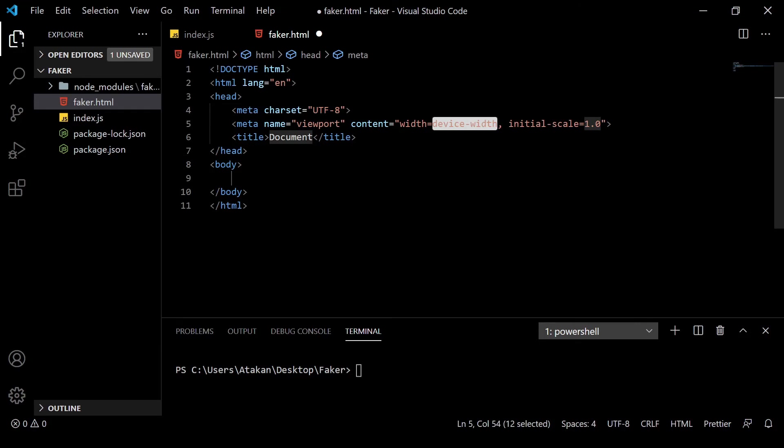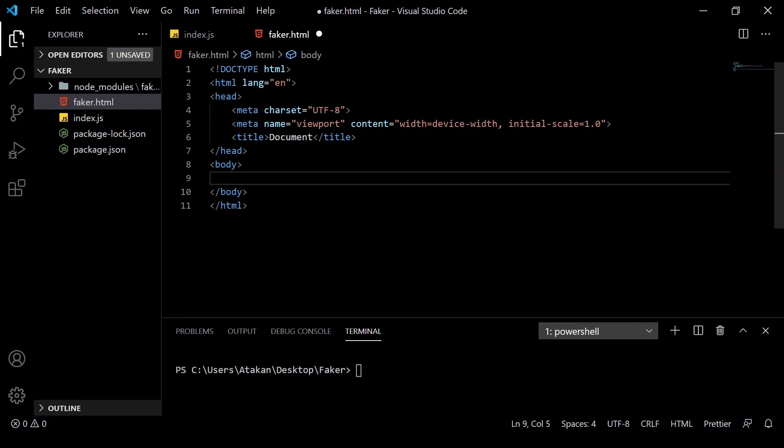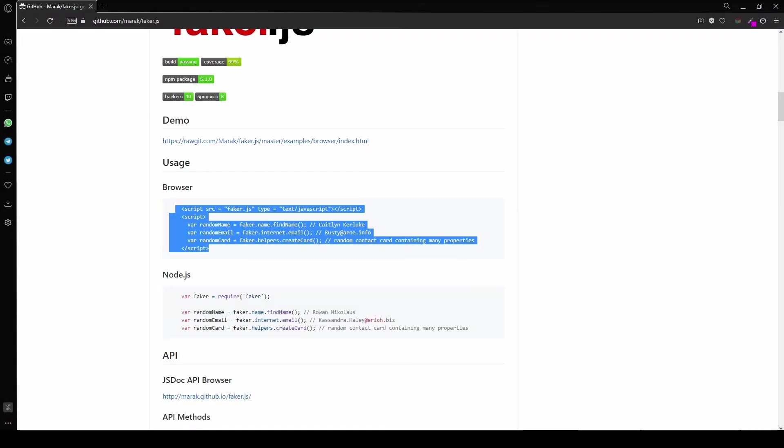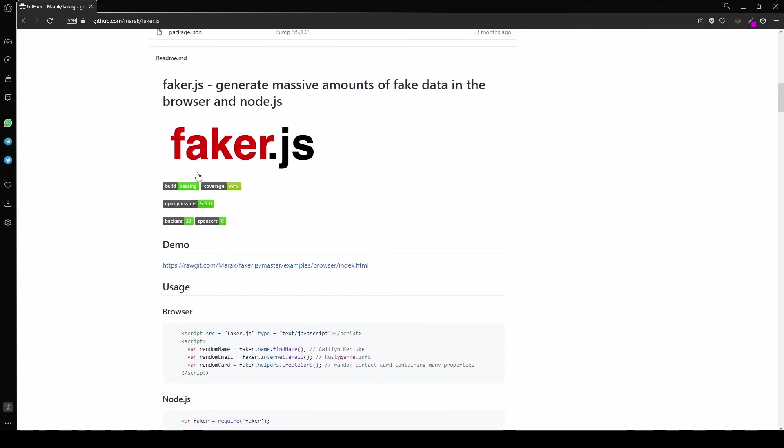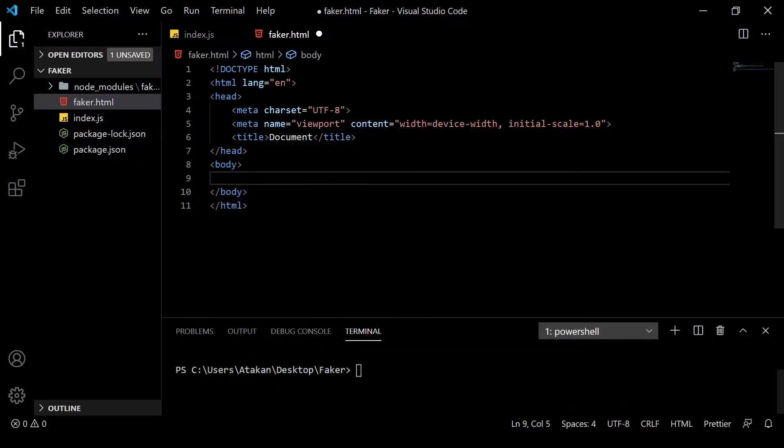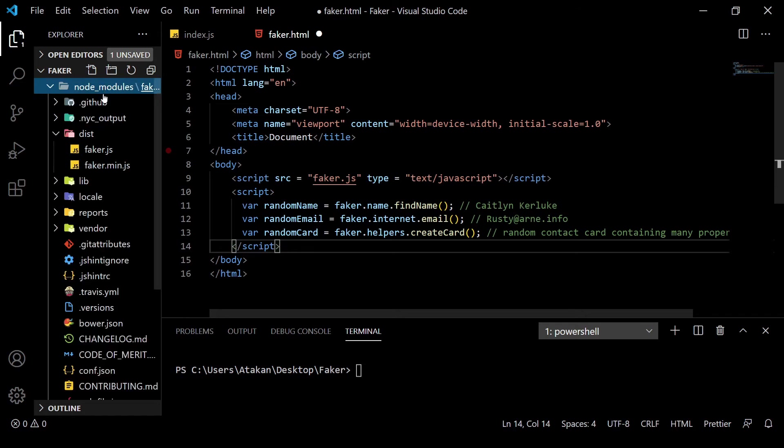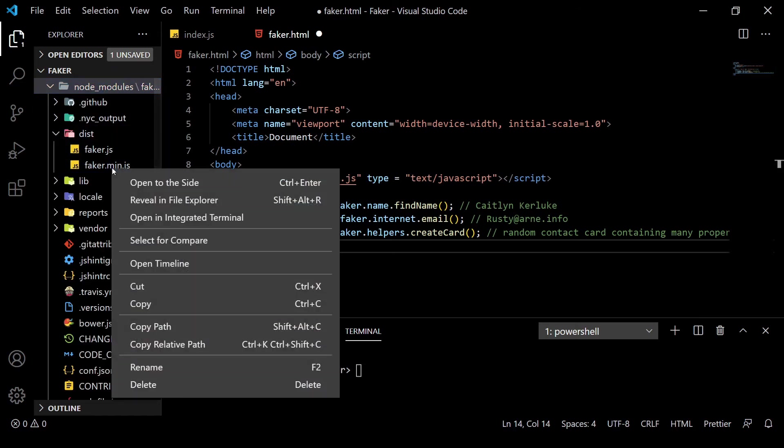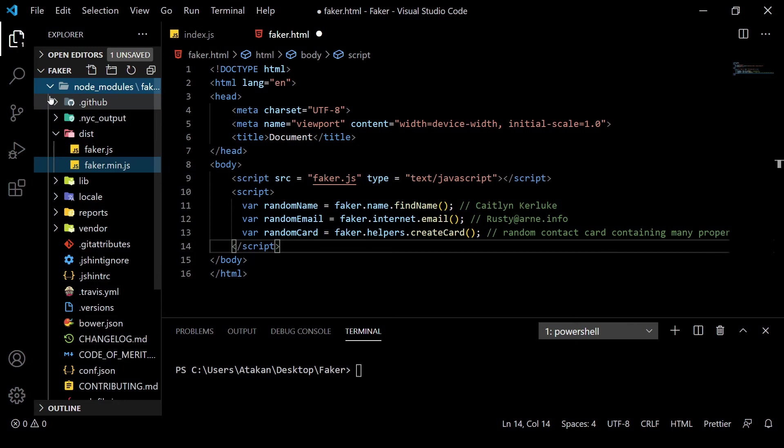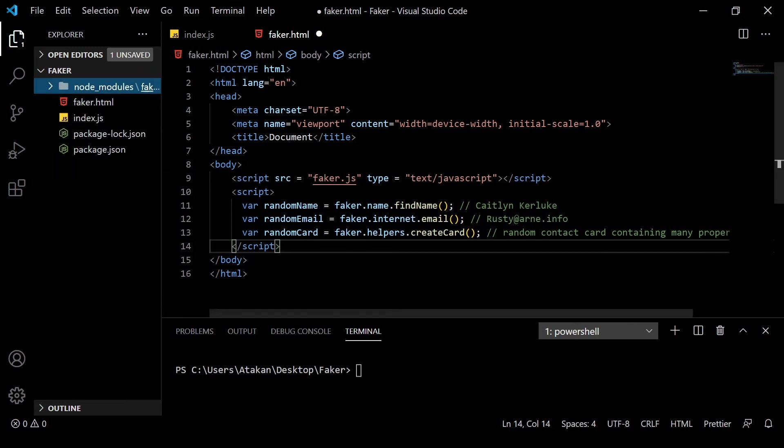After we have done that, we grab the browser embed code from the faker's official page. However, we need to tweak it a little bit. Since we have already installed the npm package, we will go into it and grab the relative path of the minified version of faker from the dist directory.